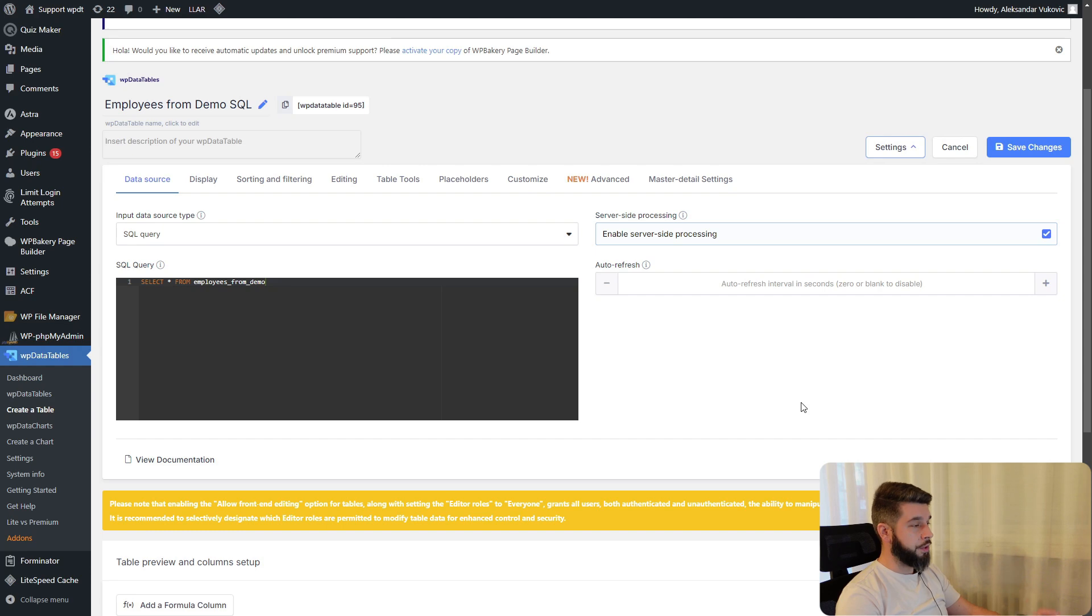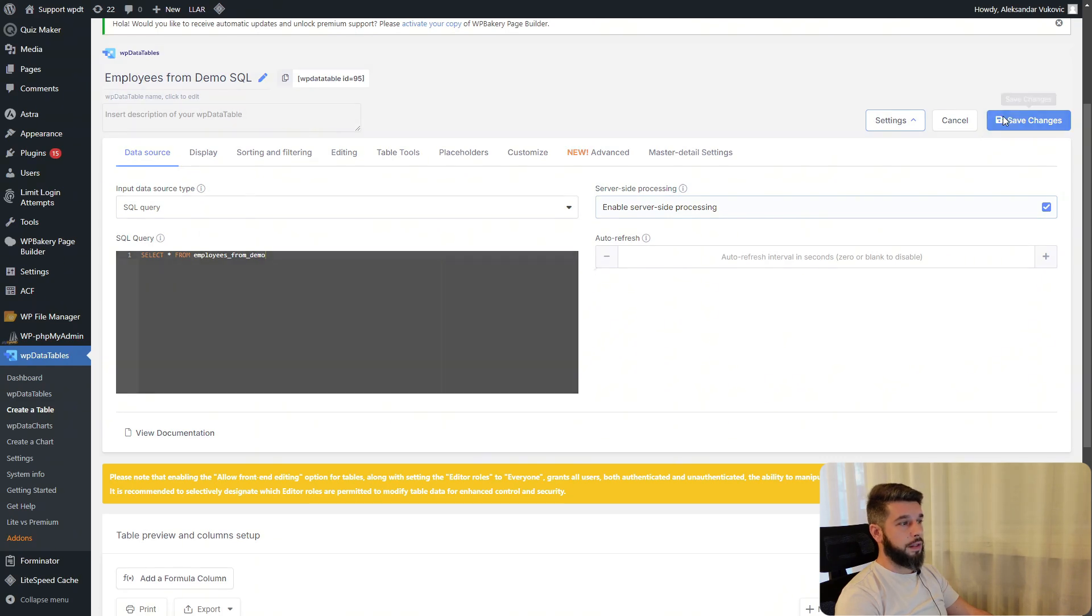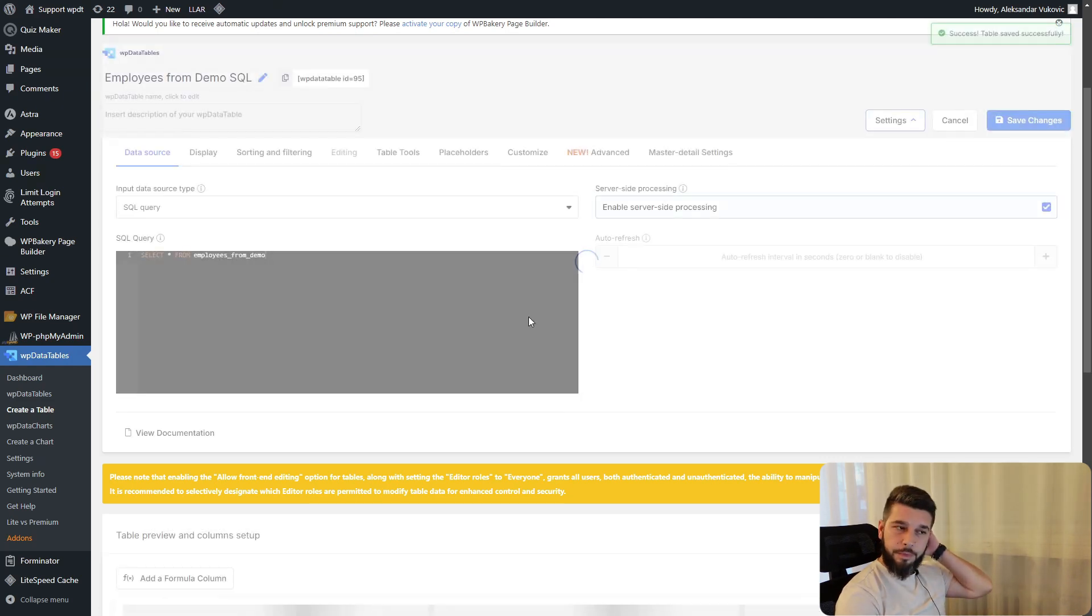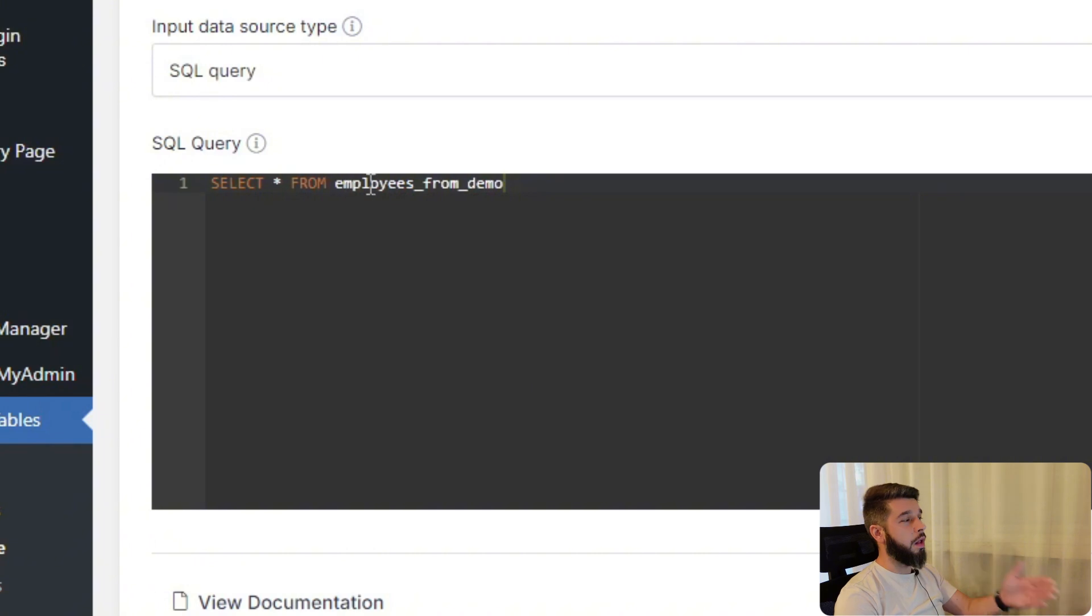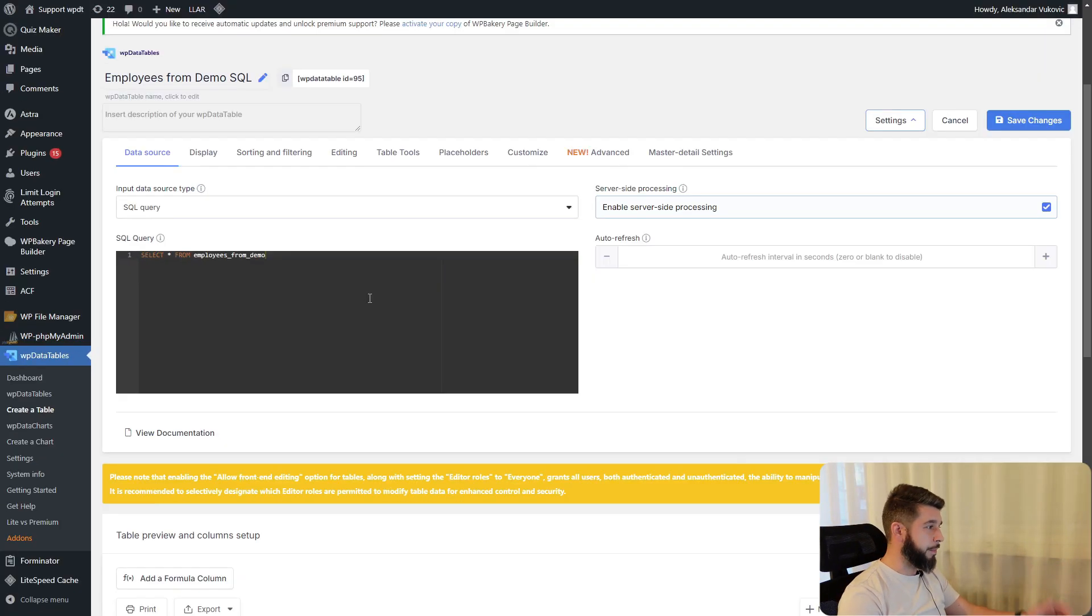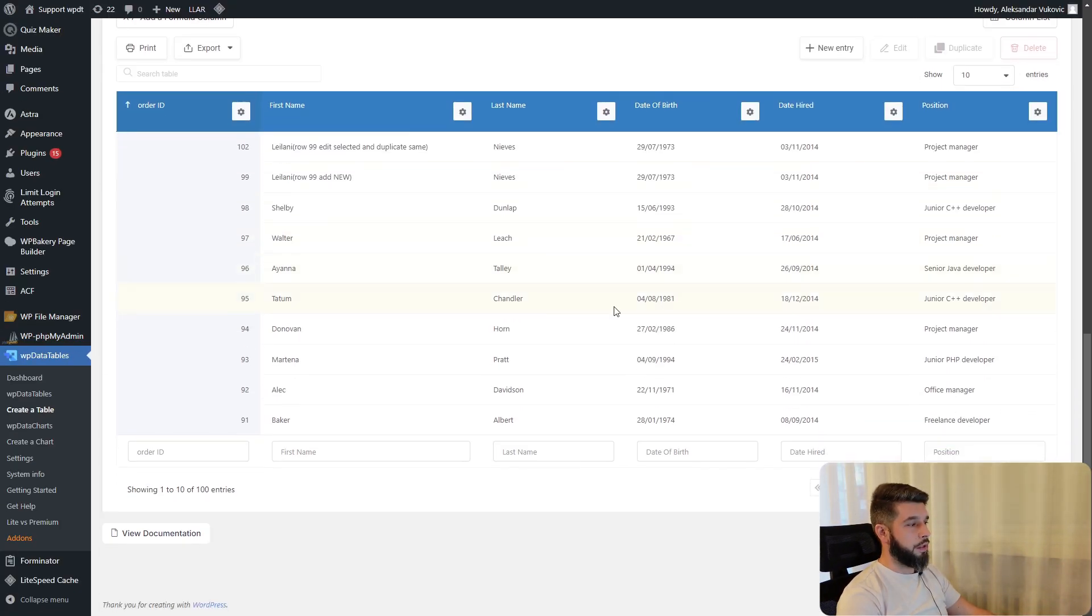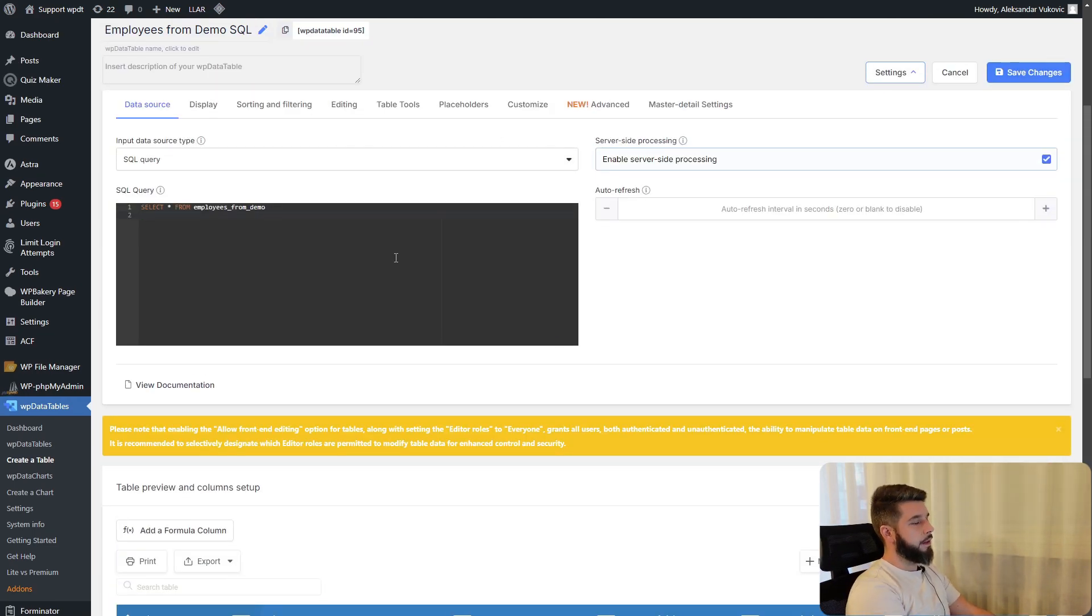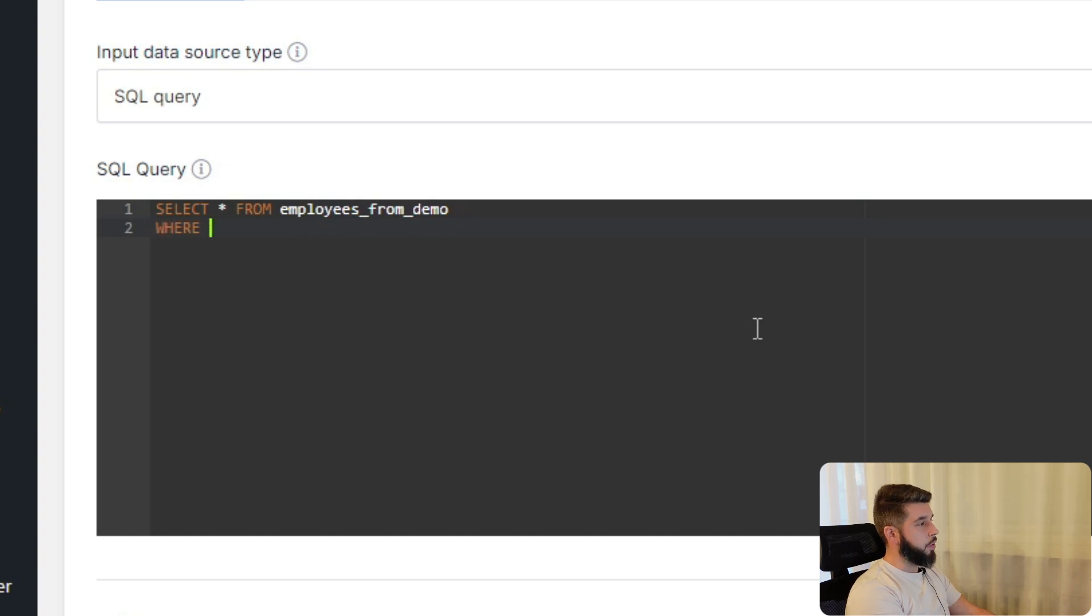As mentioned in the intro, placeholders can be understood as search and replace templates. If we take a look at this table, it's a simple select all from employees demo and it shows a table of 100 entries.